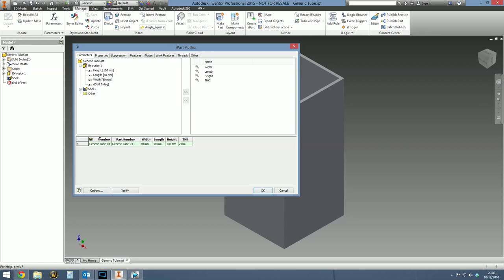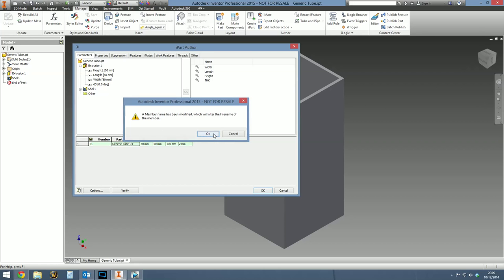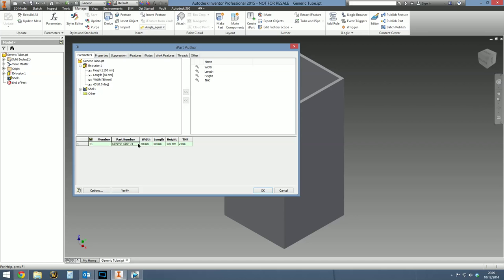The first two columns, member and part number. When Inventor creates an iPart and variations of an iPart, those variations, Inventor will create physical files to represent those variations. So those physical files need a file name. I'm going to say physical file variation number one is going to be called T1 for tube one, tube variation one. Once you press return, you'll get a message to say it's going to alter the file name. I know I've just done that. I know it's going to change the file name and the part number can be completely different. If you want it to be, you can put your own company's part number in here, but I'm just going to say the part number is also going to be T1. That's pretty much it for variation one.